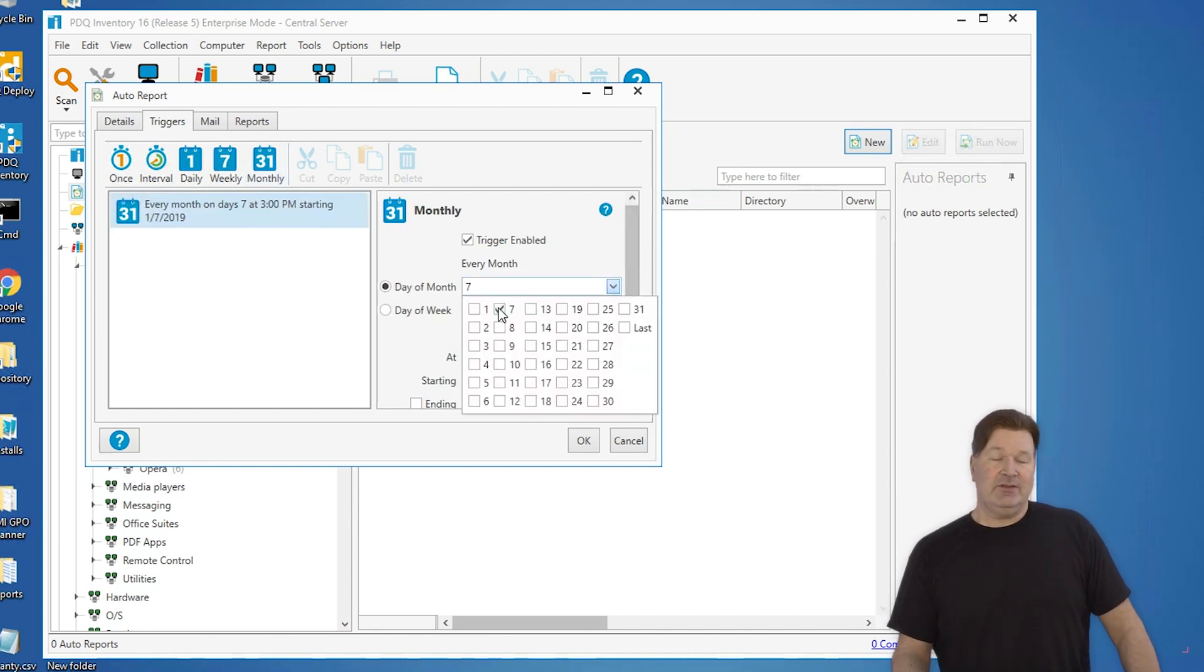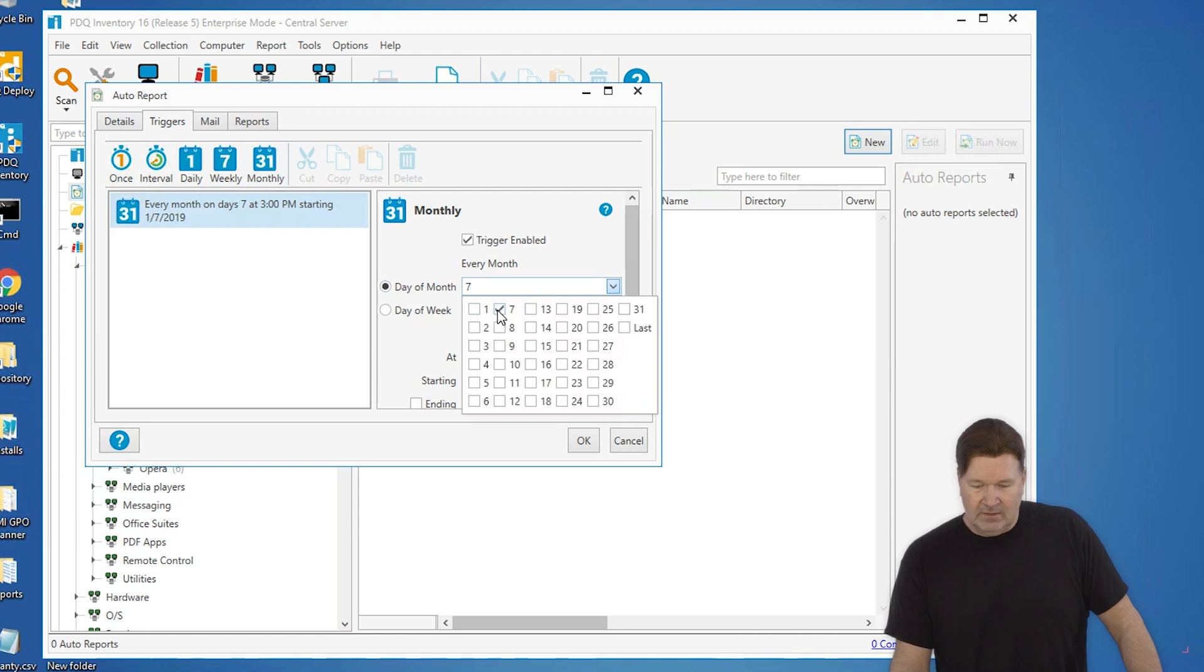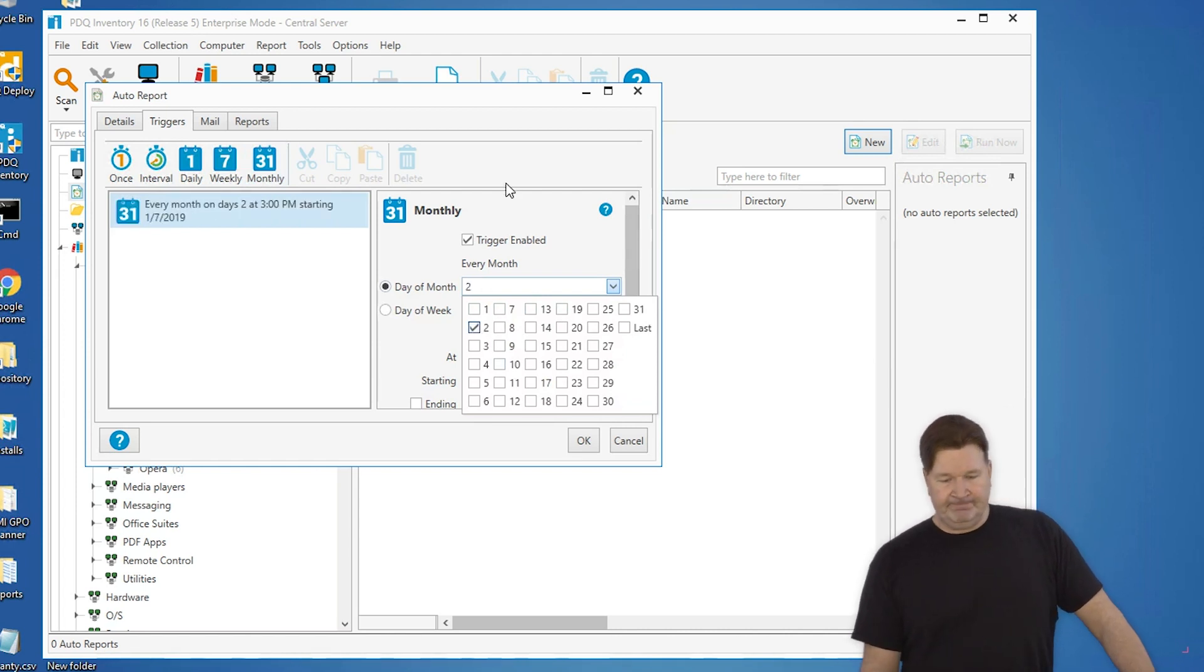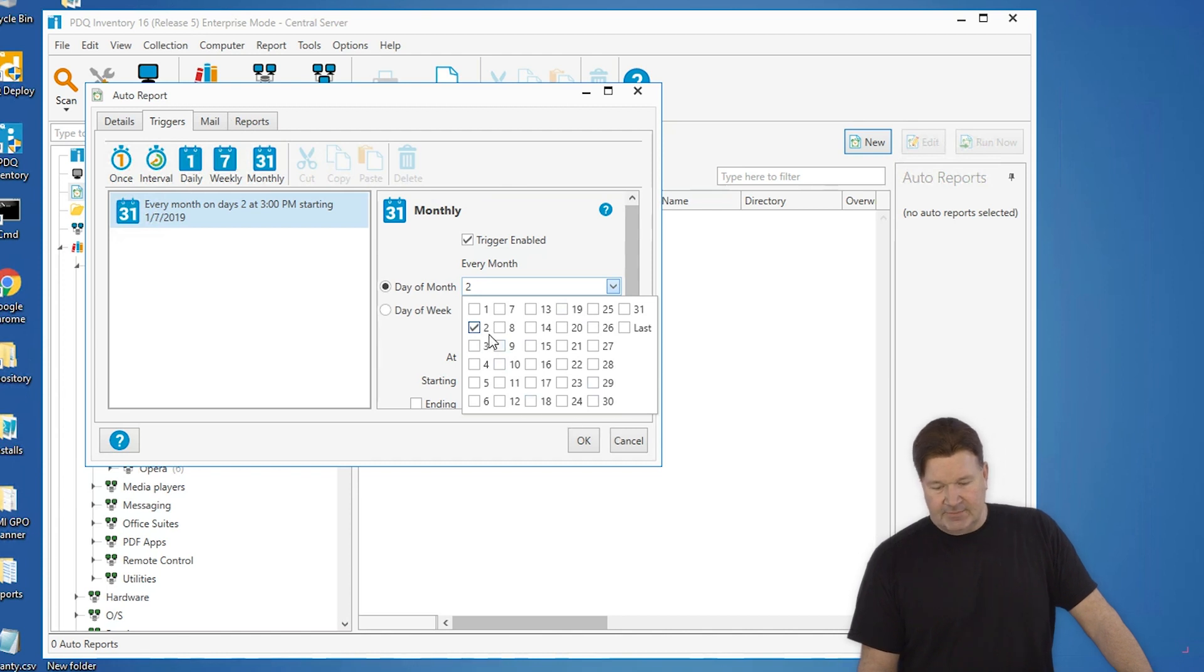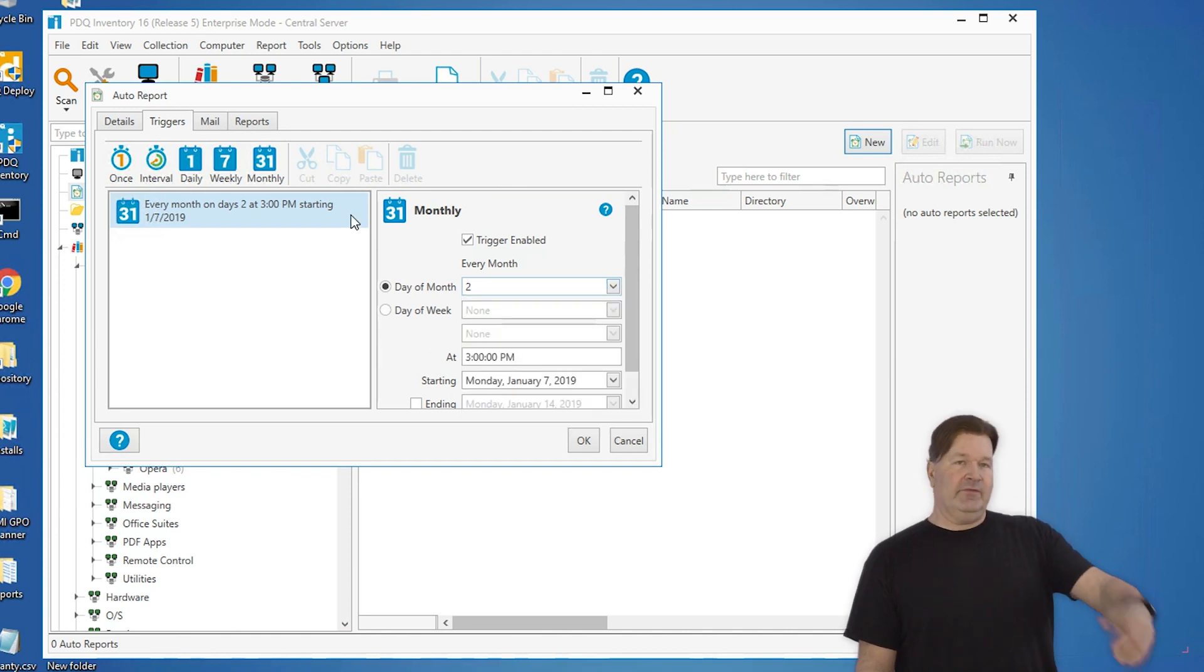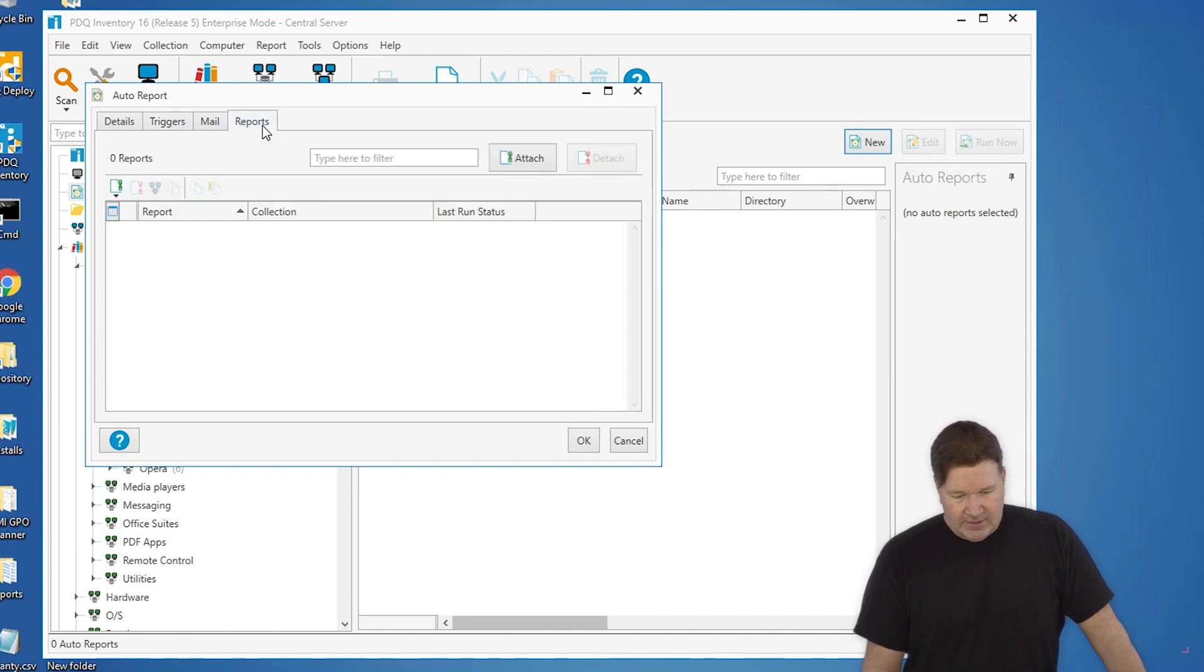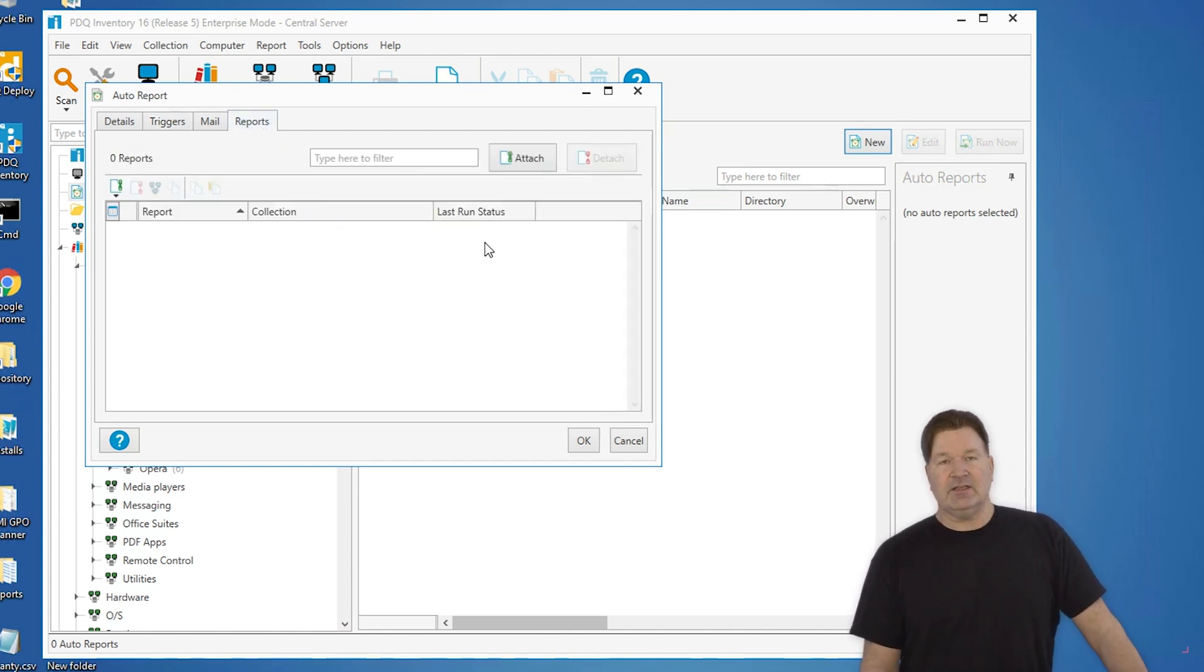Actually, here you can do multiple days if you want, but let's just say we're going to have this run on the second day of the month. Okay. Now you can set this up to email, but we've already set it up to run as a file. So let's go select our reports.